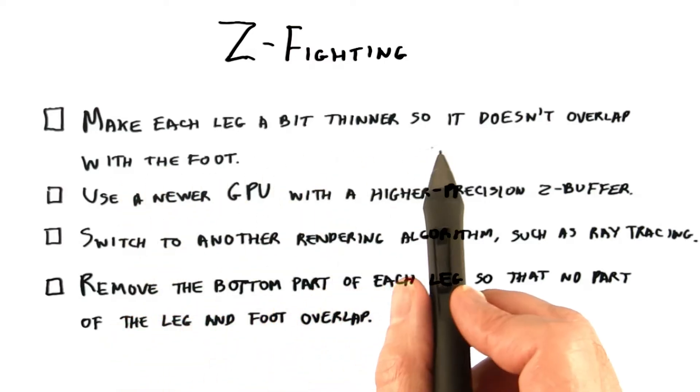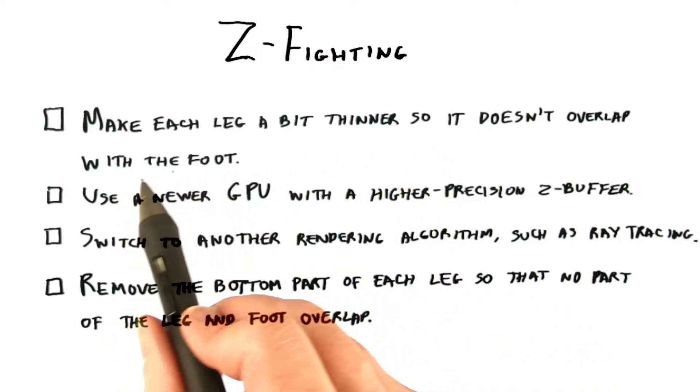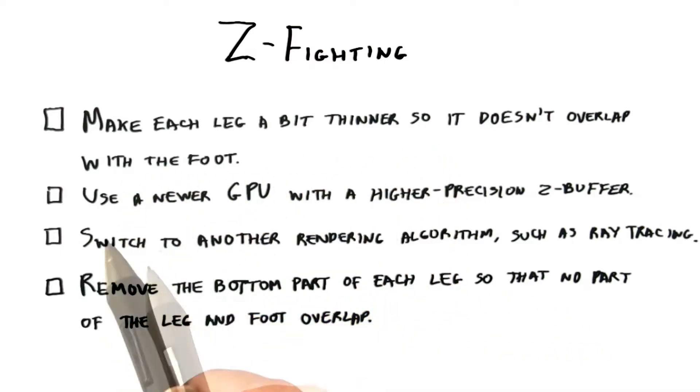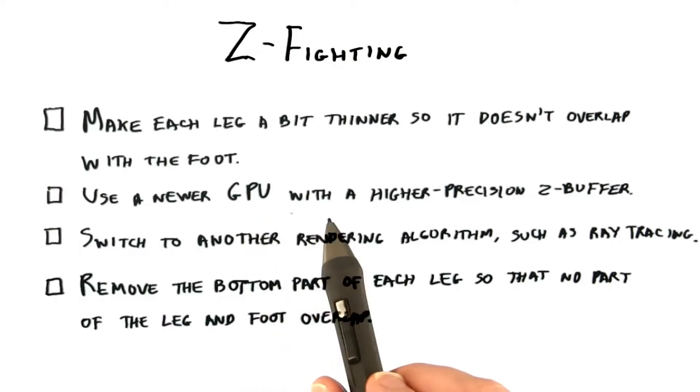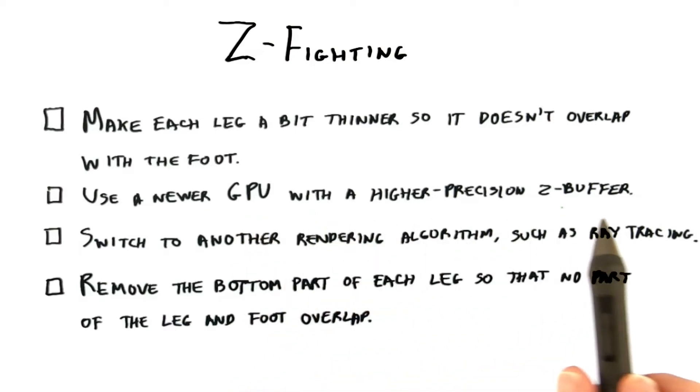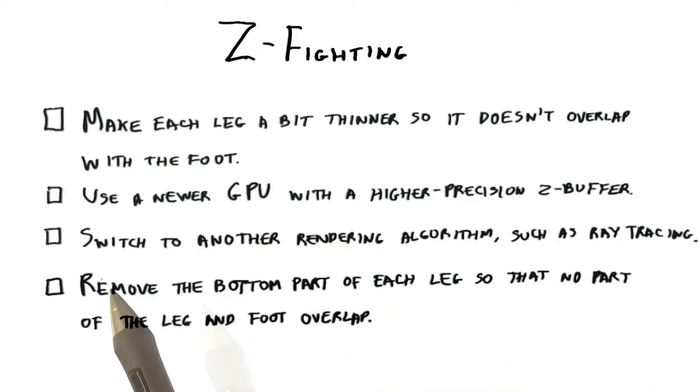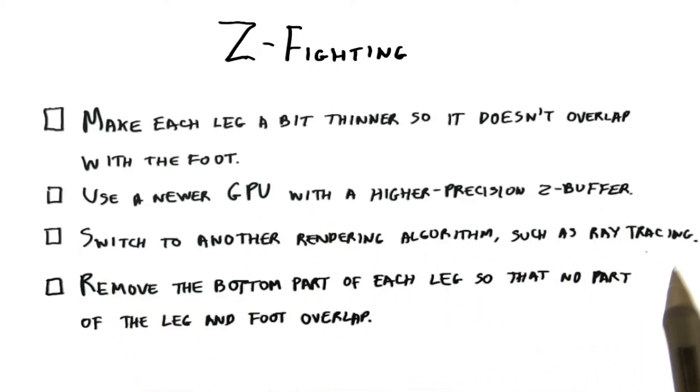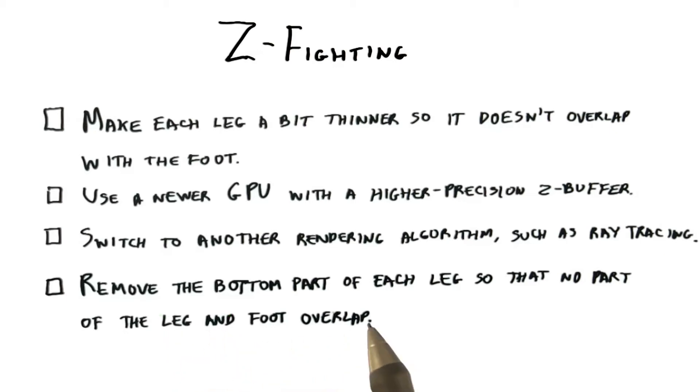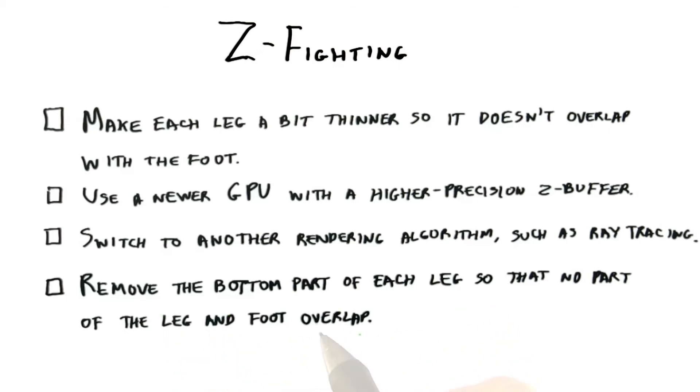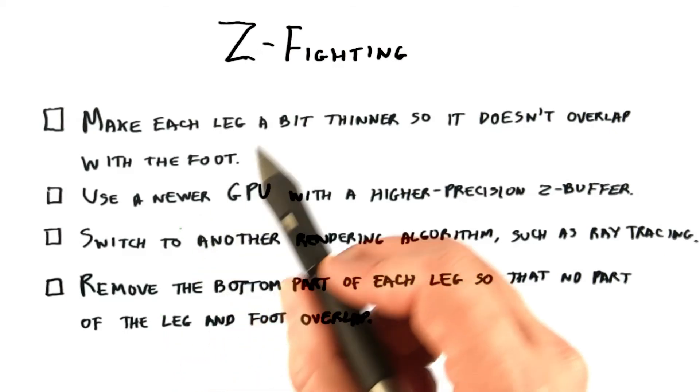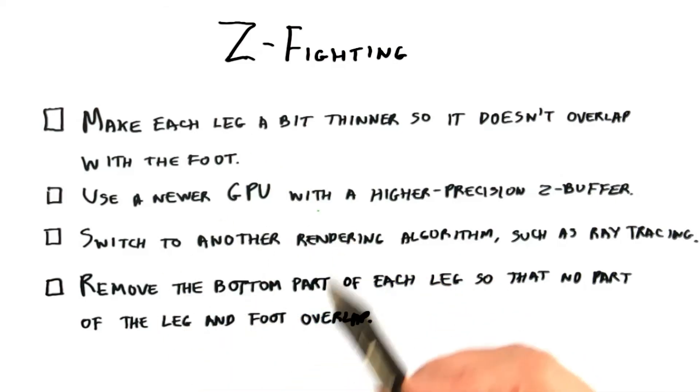Make each leg a bit thinner so it doesn't overlap with the foot? Use a newer GPU with a higher precision Z-buffer. Switch to another rendering algorithm, such as ray tracing. Remove the bottom part of each leg so that no part of the leg and foot overlap. I should note that I think two of these answers are correct.